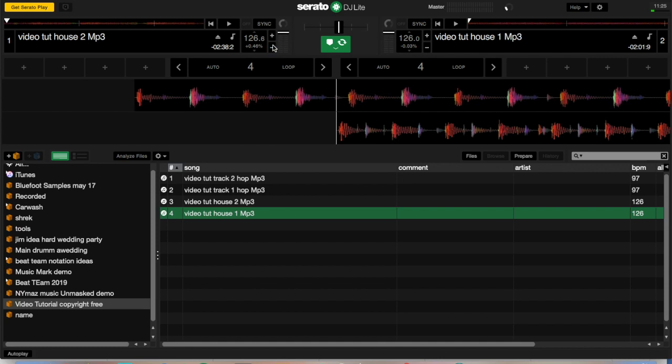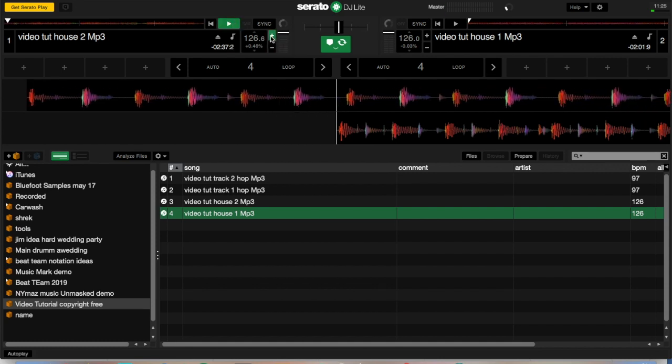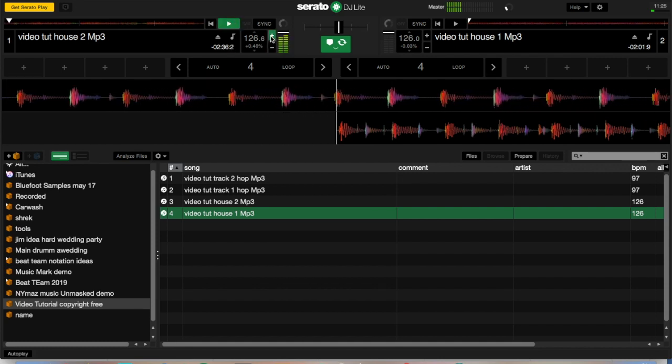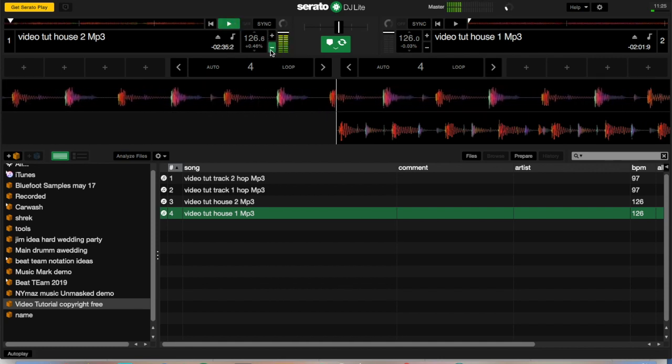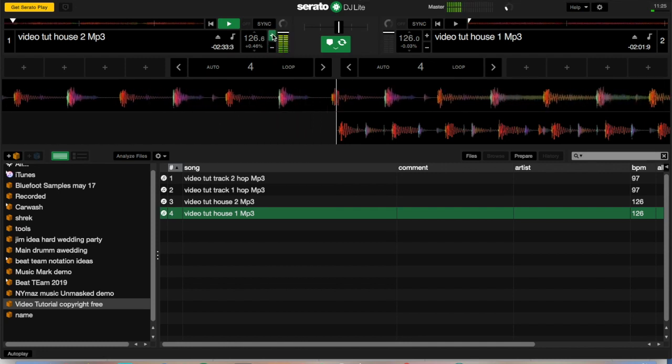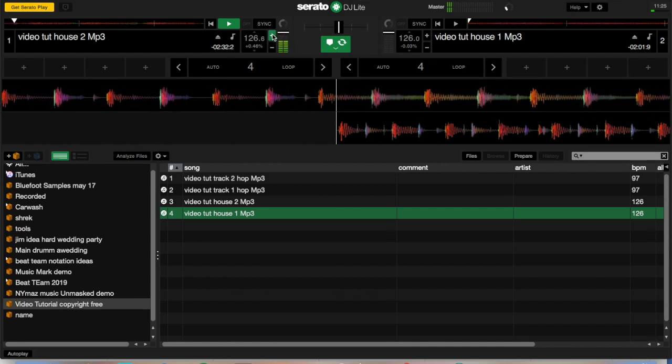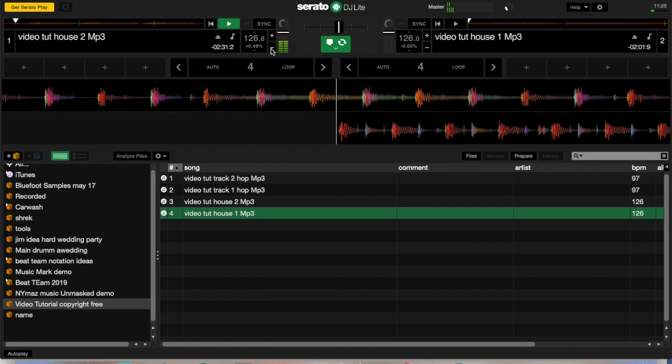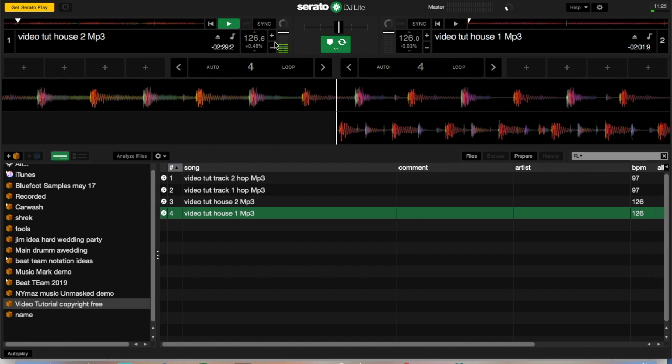This little plus and this little minus, if it's playing, are the nudges, temporarily slowing down or speeding up the song so that you can get your beat matching perfect. We'll cover beat matching in another video.